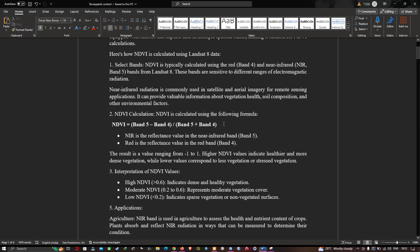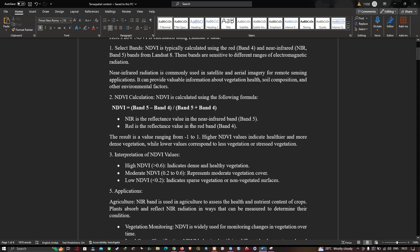The formula to calculate the NDVI is: (Band 5 minus Band 4) divided by (Band 5 plus Band 4), where NIR refers to the near-infrared band and Band 4 refers to the red band.